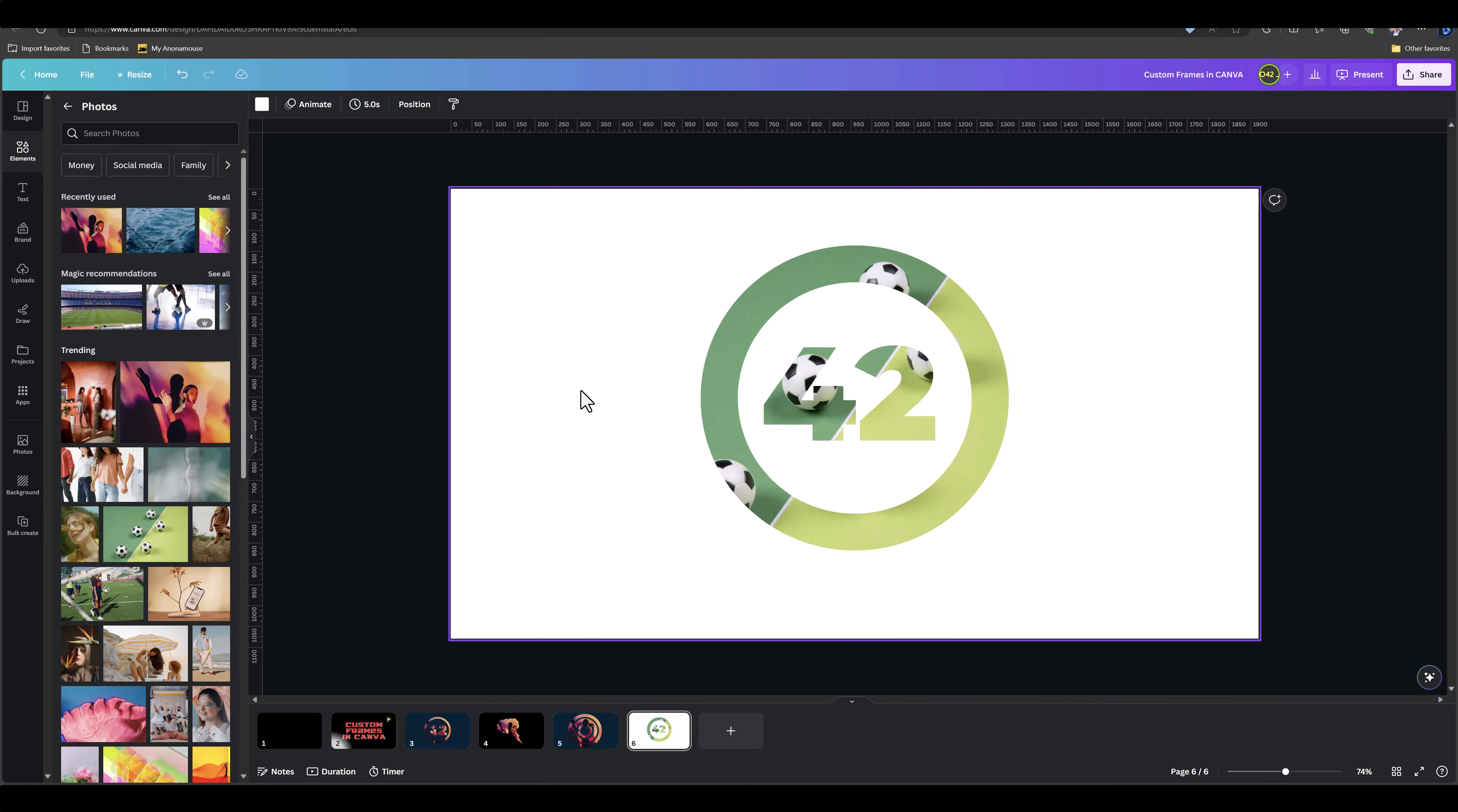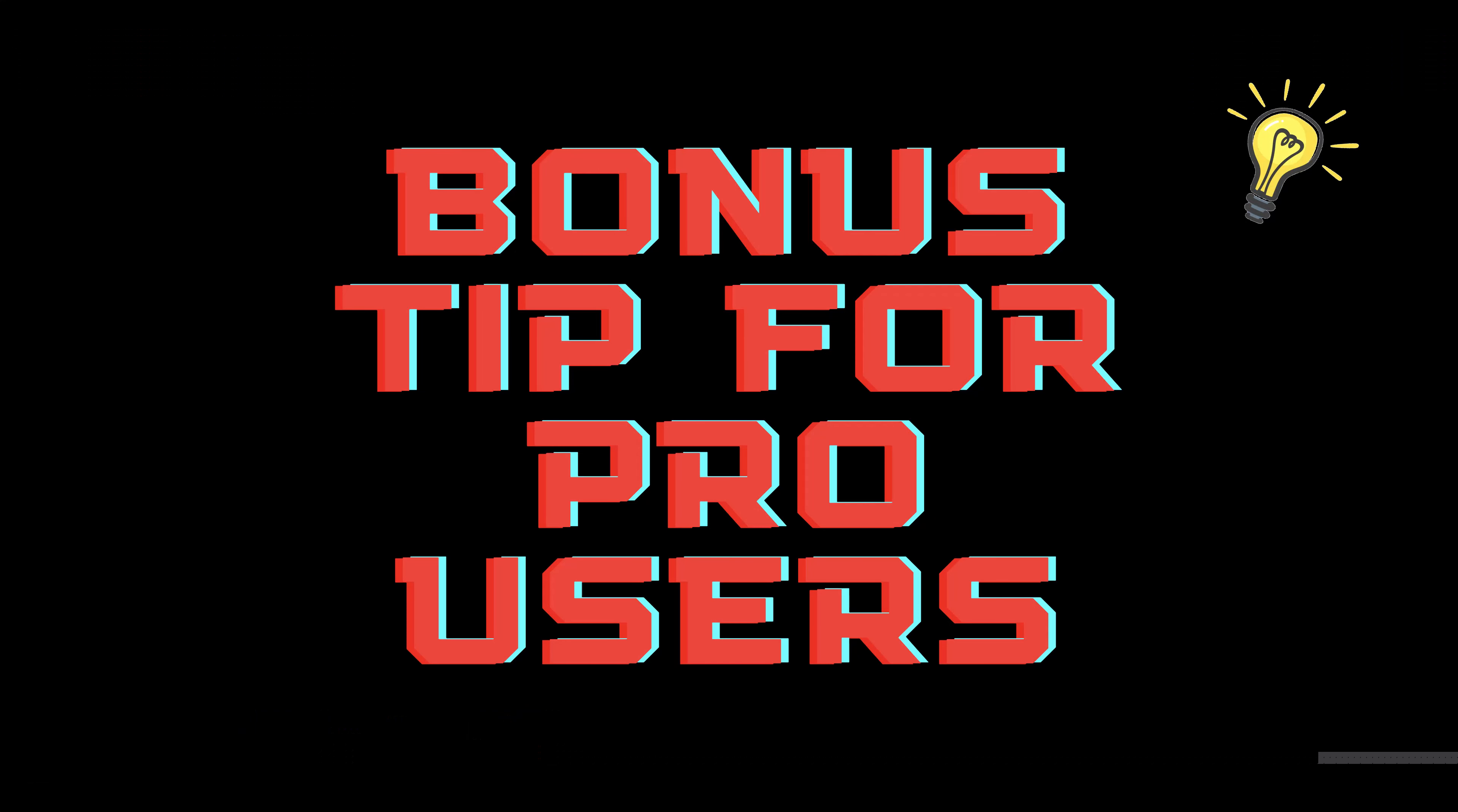And it was that easy. Using PowerPoint, you can create any kind of shapes you want, save them as a PDF, and you have unlimited creativity to create Canva frames for free. As a bonus tip to our Canva Pro users...